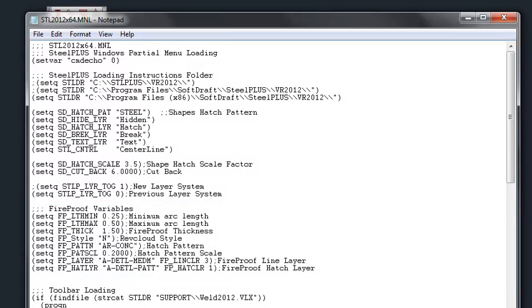That pretty much covers the default settings for the steel shapes that you can set up according to your layering system and the hatch patterns and scale factors that you want to use for your drawings.